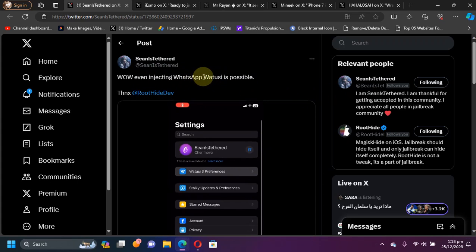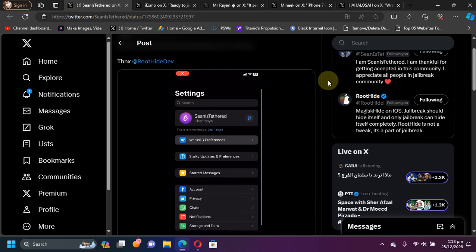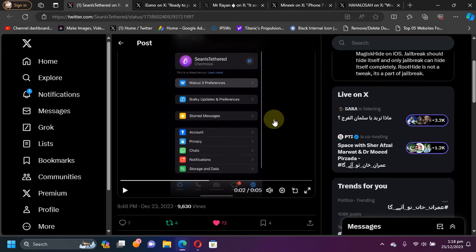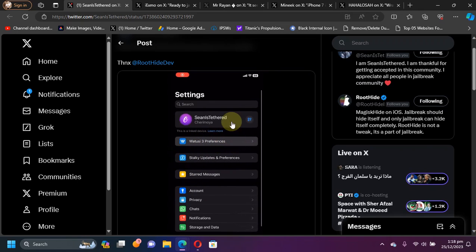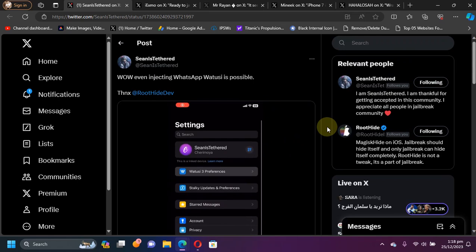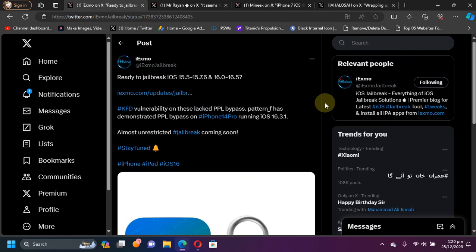But yes, you can see that even WhatsApp V2C worked fine with it. You can see we have Stocky and all the V2C3 preferences installed, as you can see right here. So the app tweak injection is fully working.